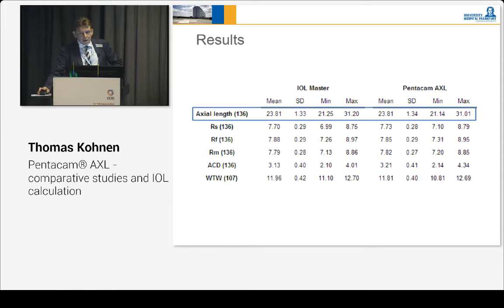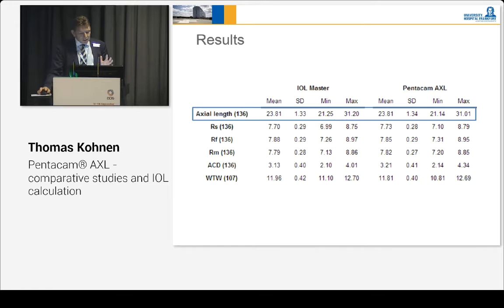Here is the outcome — most important. The mean of this group of 138 eyes was pretty much identical. The mean with the IOL Master was 23.81, and if you look at the Pentacam, almost the same. Standard deviation also almost the same. So very comparable results.